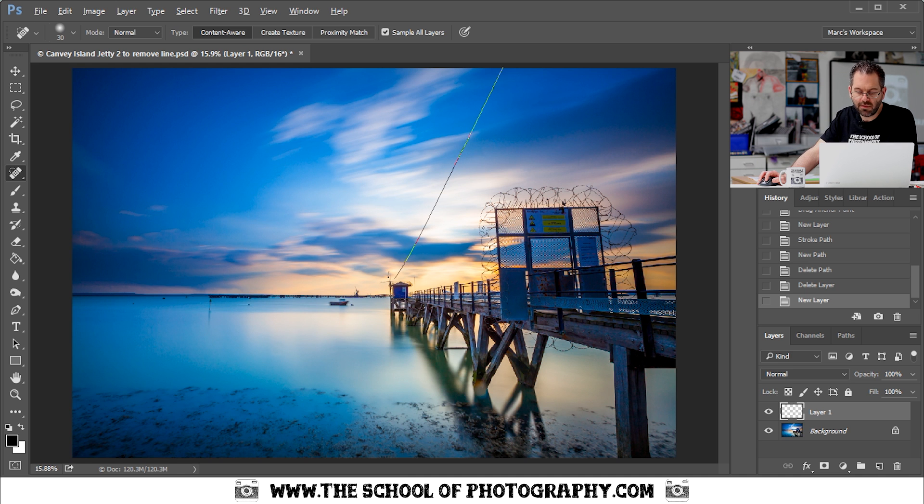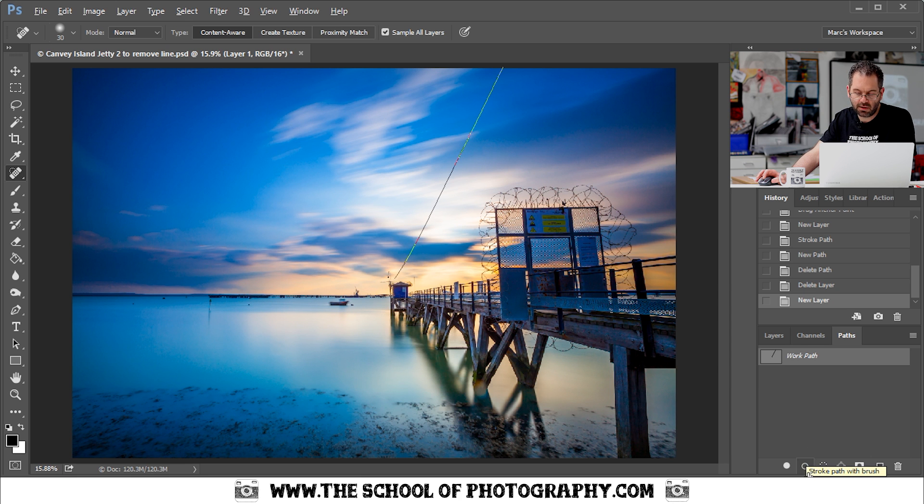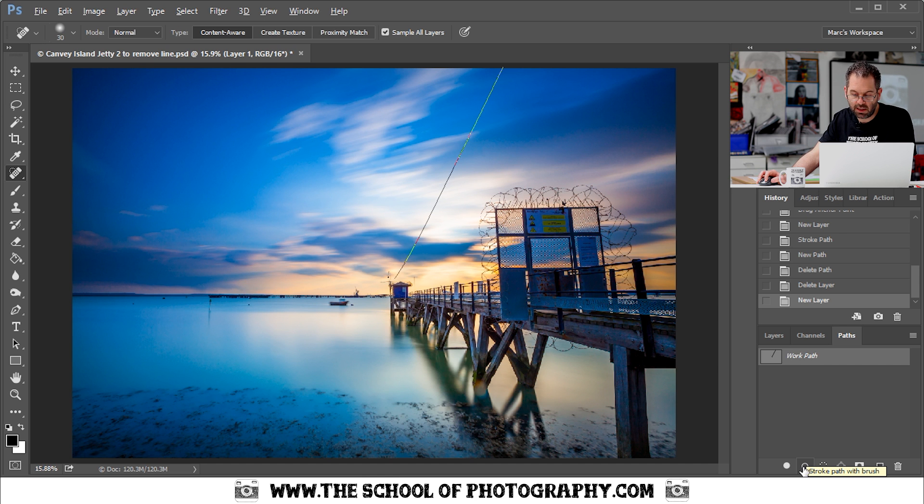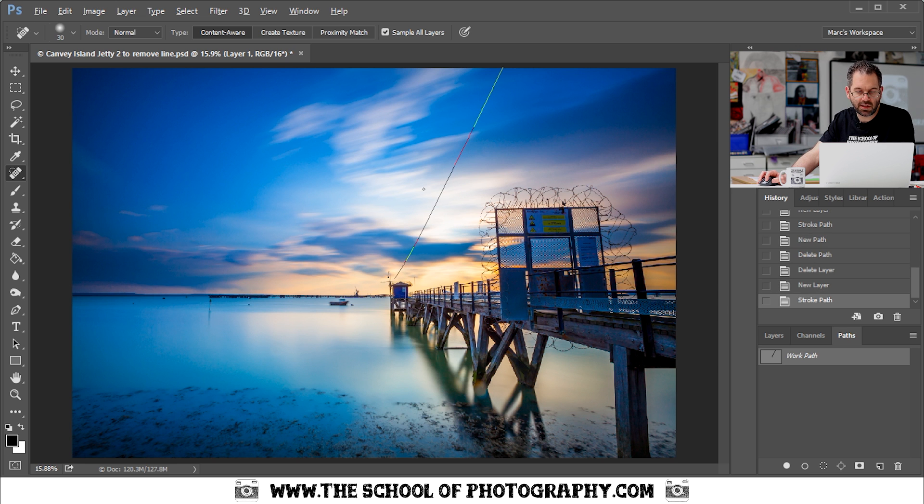So I'm going to press Control and zero again to full screen it. Once you've done that go into your paths palette which is over here. And down the bottom you've got this symbol here. And that is to stroke your path with the brush. Just click on that. And as if by magic the line disappears as you can see there.